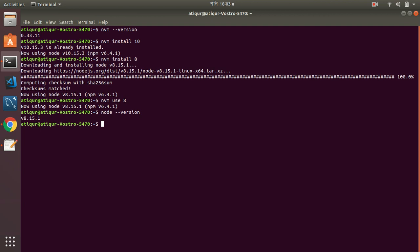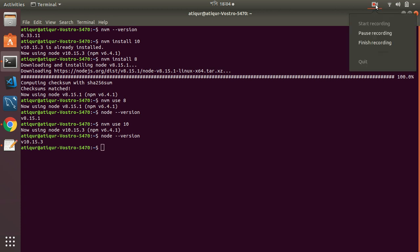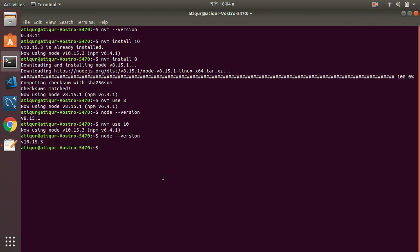Let's switch to a different version. NVM use 10. So I have switched to 10. Now I am going to check my version. Node version 10. Wow, that's great. So now you can see how easily we can switch from different versions.